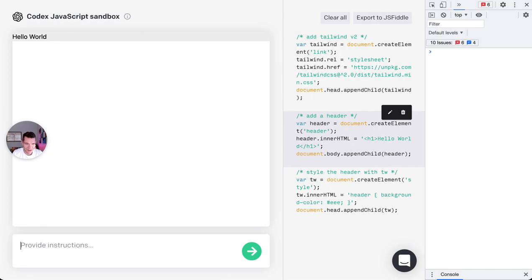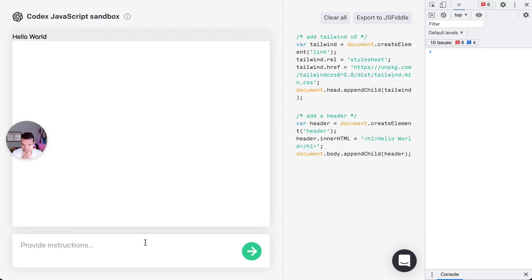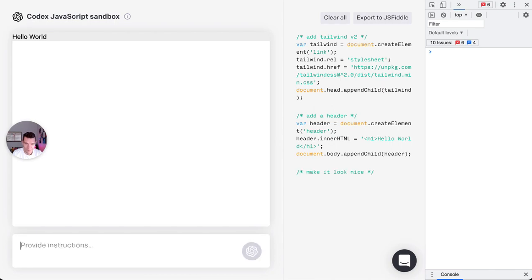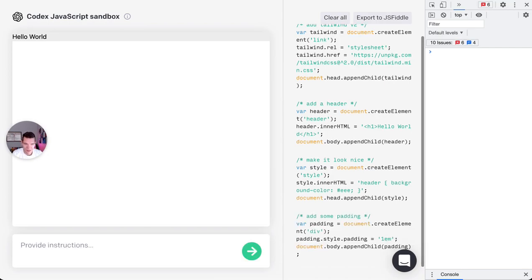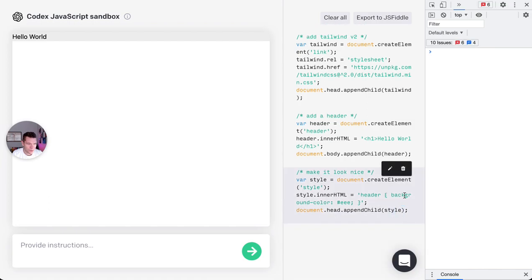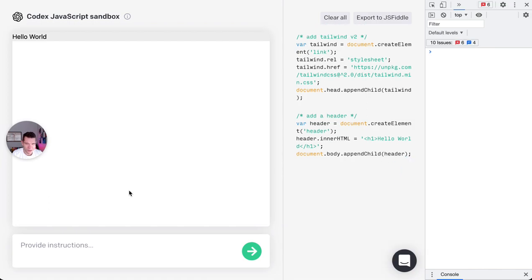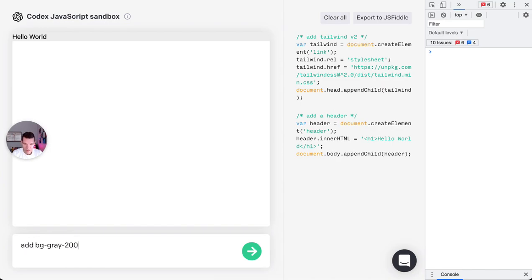That's not it. I know, let's try again. Style it, make it look nice. I guess add some padding. Sometimes Codex goes awry and will restart. Let's see, add gray 202 header.